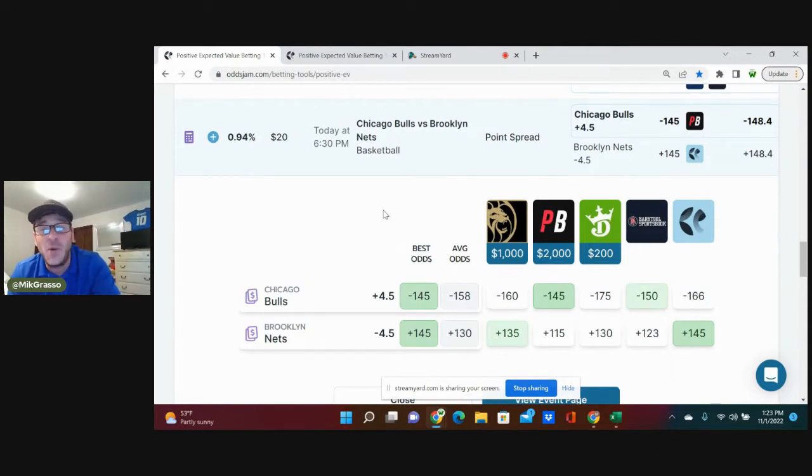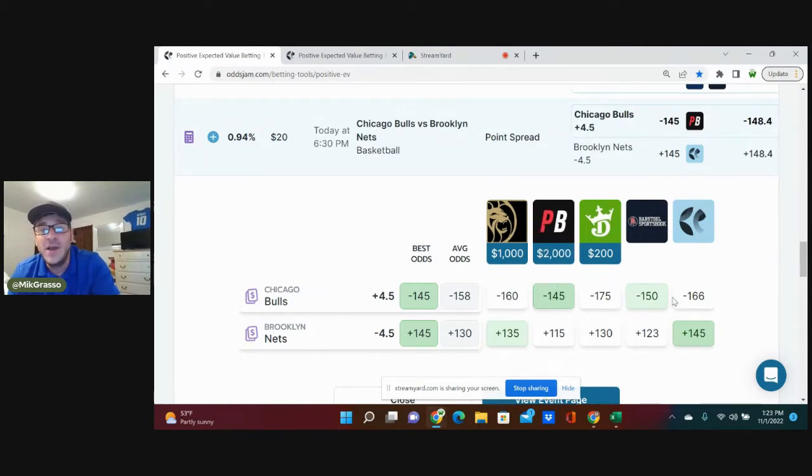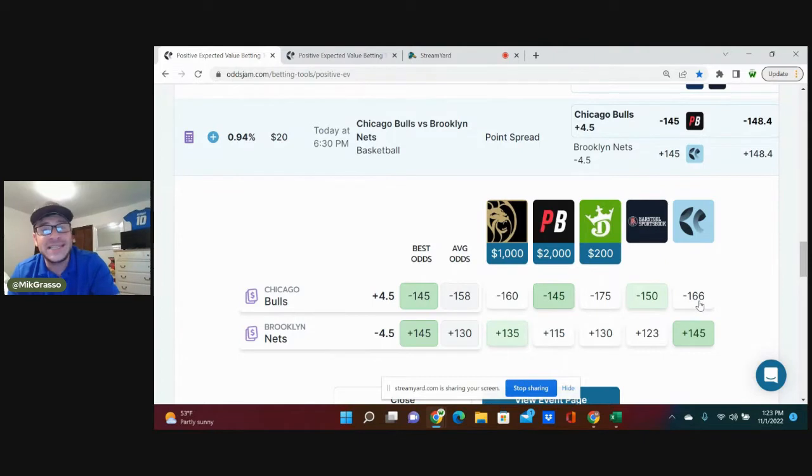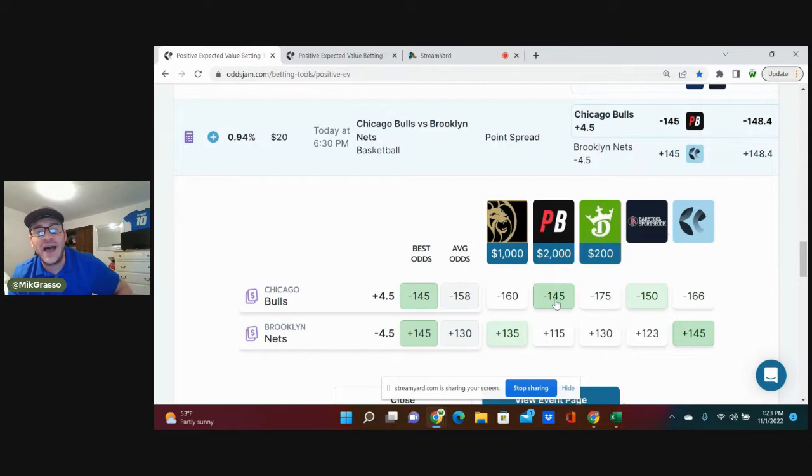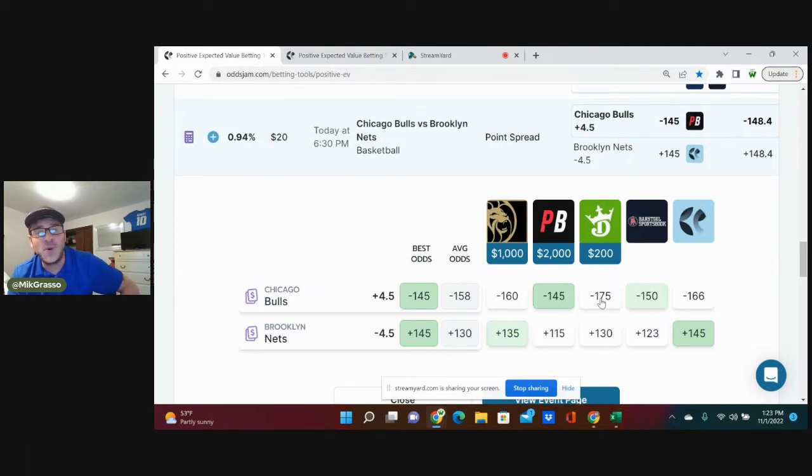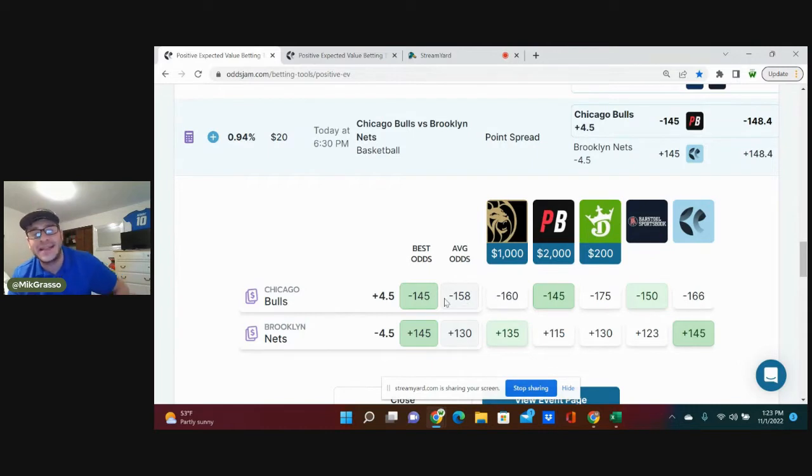Pinnacle prices this play at minus 166, so getting it at minus 145 is good value. Then you check out every other book: minus 175 on DraftKings, minus 150 on Barstool, BetMGM has it at minus 160, bringing that to average odds of minus 158.